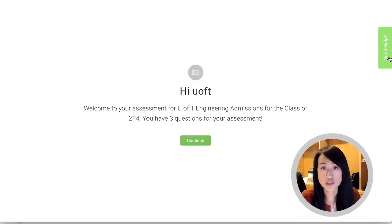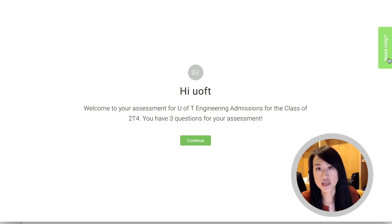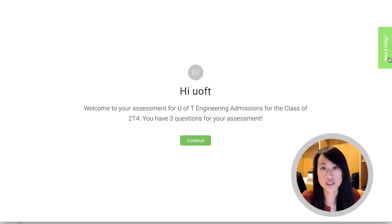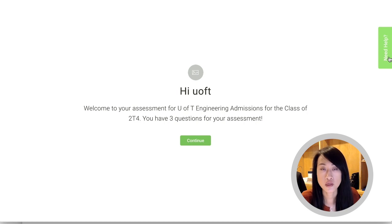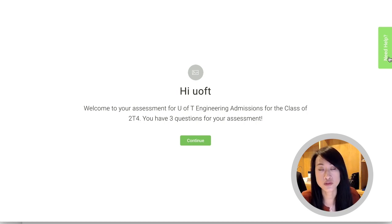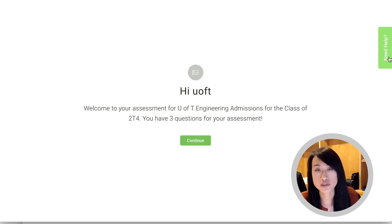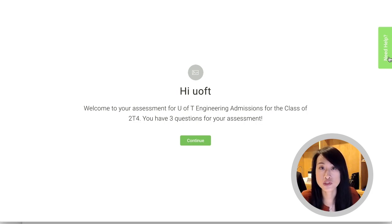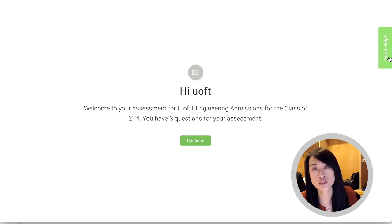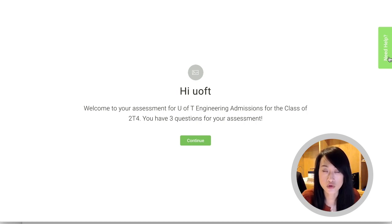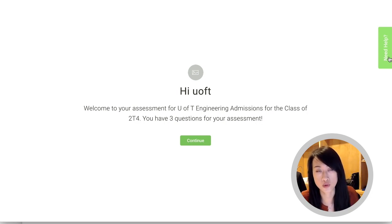The first question you will receive is a written response and you'll have about 10 minutes to complete this portion, which will be about 250 words. For the next two questions, it will be video responses and the questions will be interview-like. The first video question will provide you with two minutes to prepare and you have two minutes to respond. For the second video question, you'll have a few minutes to prepare and then three minutes to complete the question.